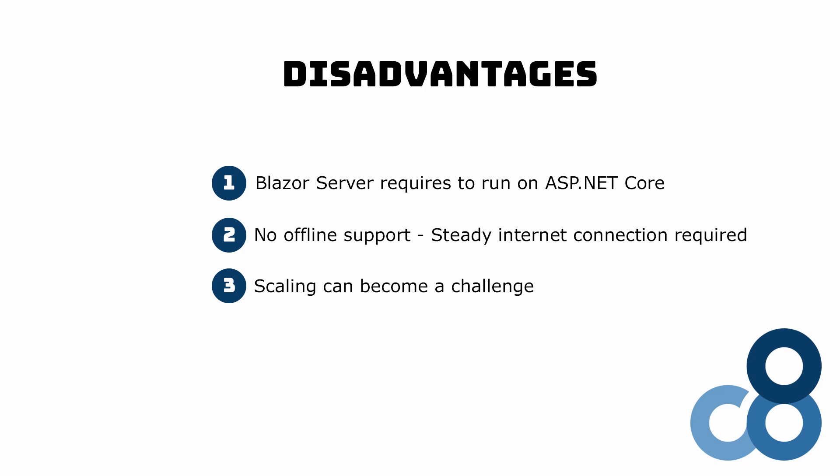If you build a corporate application, a business-to-business application or a consumer web application for a specific use case, scaling should not be an issue. If you need more power, you can upgrade your server to fit your needs.